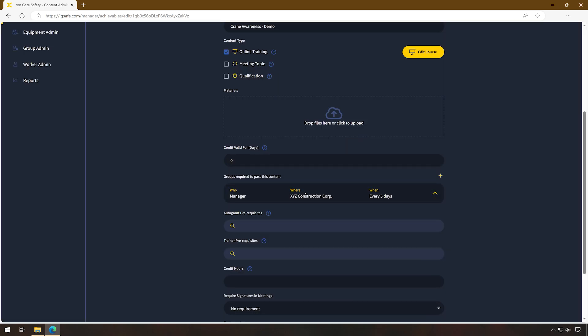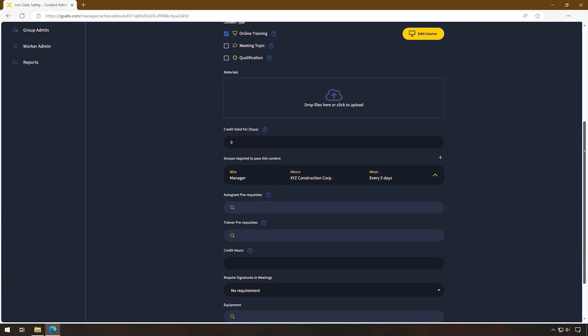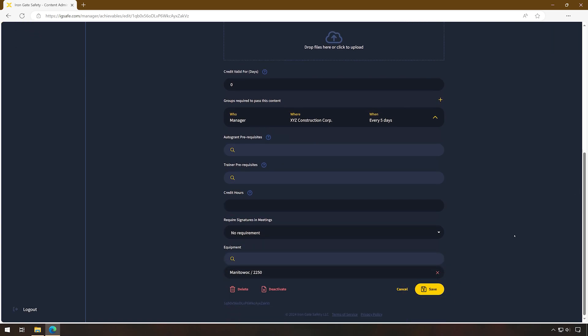Once you press save and quit and are ready to save the content completely, scroll down to the bottom of the Content Admin area and select save.